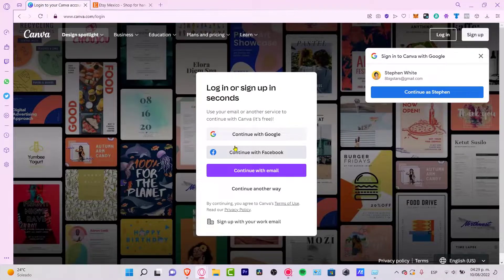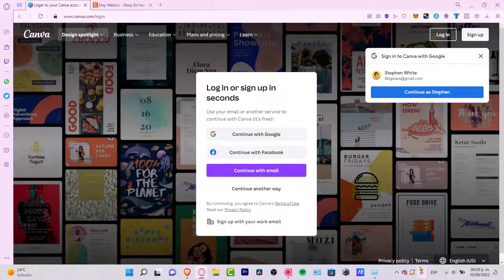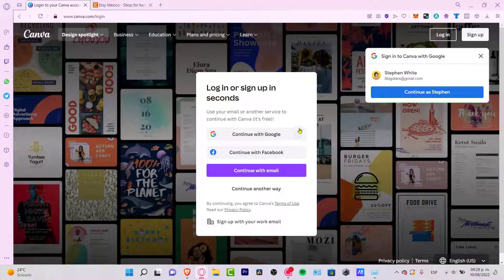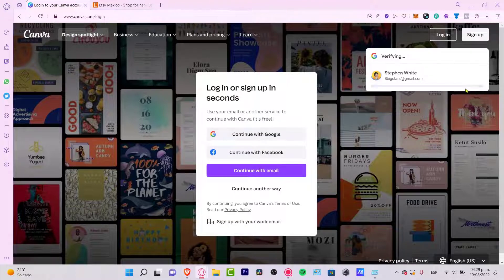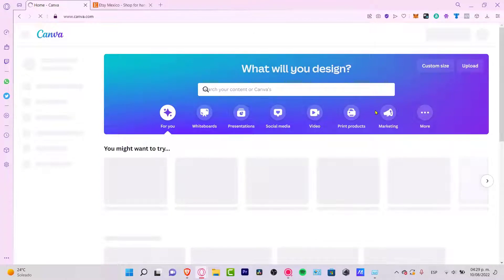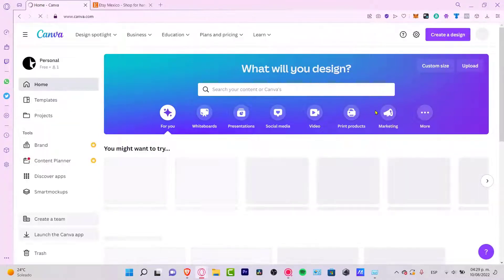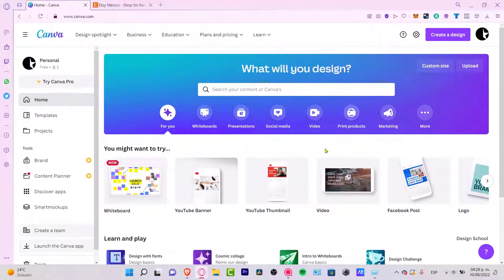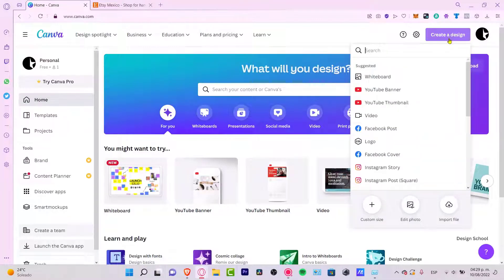I'm also going to leave you a link for Canva so you can access premium images, illustrations, and all kinds of designs to have more skills and accessibility in Canva. Once you've created your account you can continue with your Google or Facebook account — I already have mine from Google so I just hit continue, which takes just a couple of seconds.